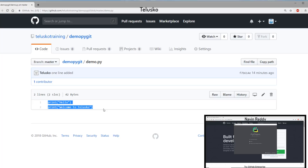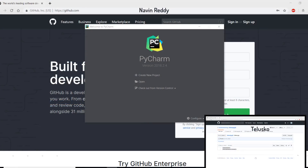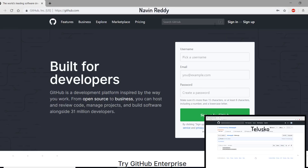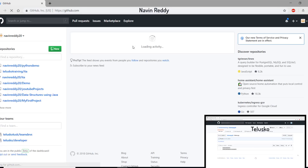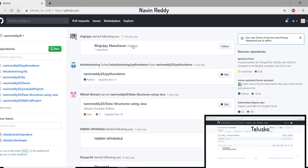Now Navin wants to contribute — he wants to add one more line. Is it possible, from a different machine on a different GitHub account? The steps are very simple. Navin can use the same GitHub account to make it work, or we can go to Navin Reddy's GitHub. We're not yet signed in, so let's click on Sign In. The username is NavinReddy20 and the password is entered. We are done with the login.